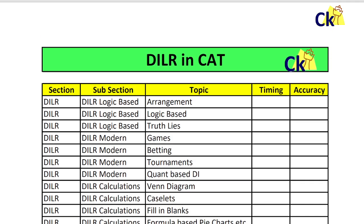Hi guys. Today I am giving the DILR Marathon Masterclass Workshop. In case you want to attend, the link is given in the description box. It is going to be a Zoom session where first I will take a test, see how you perform and then we will discuss strategy, because in the air strategy discussion is not easy. The Zoom link is given in the description box. Today at 8:30 we will start with the workshop.